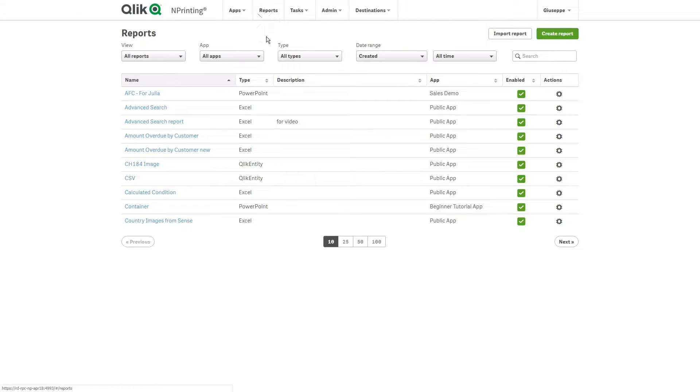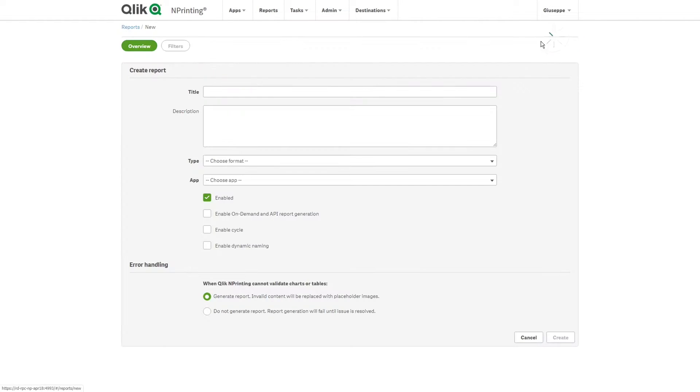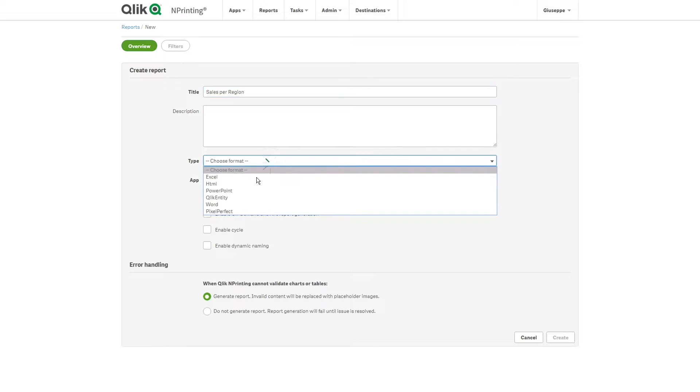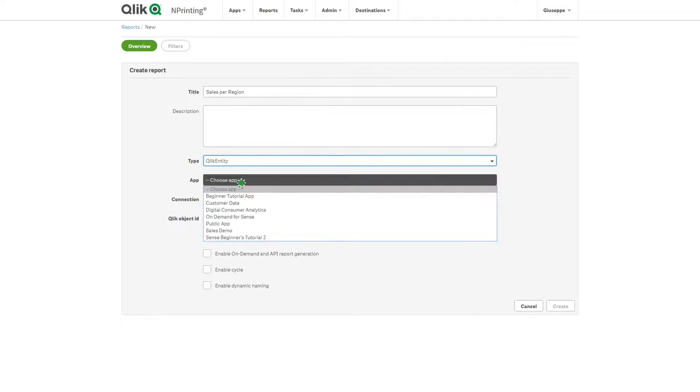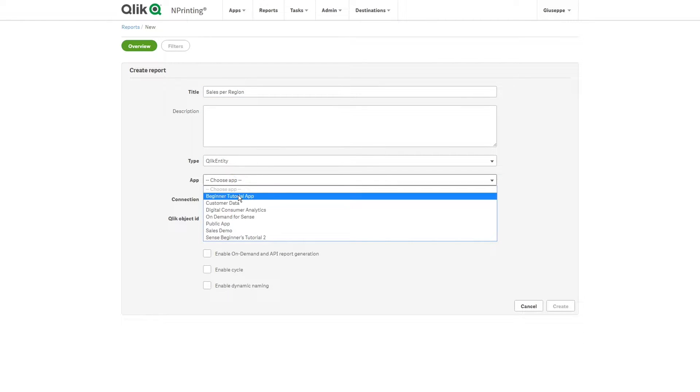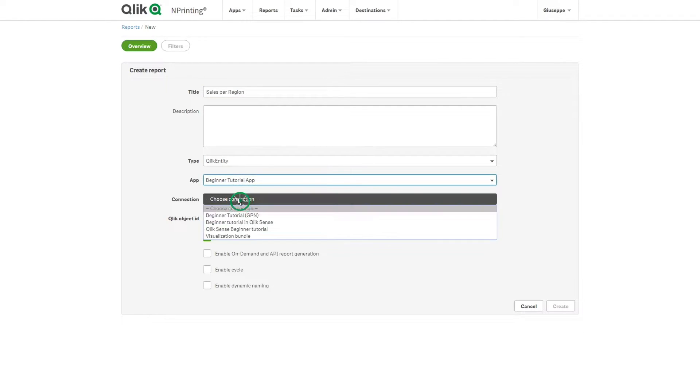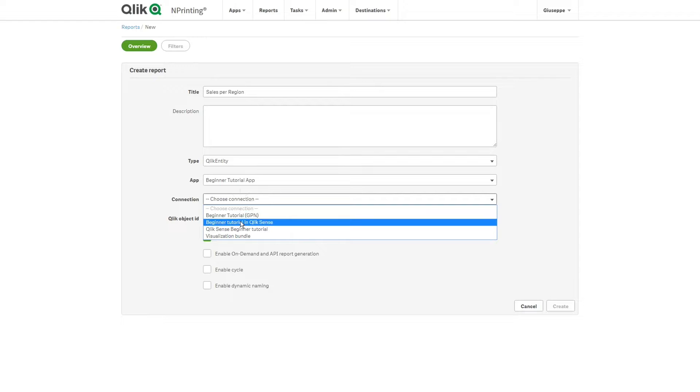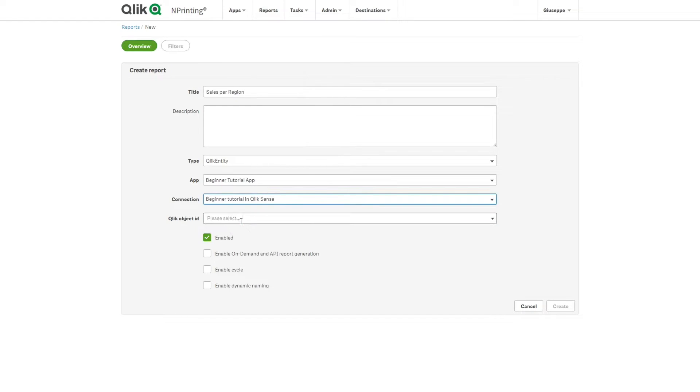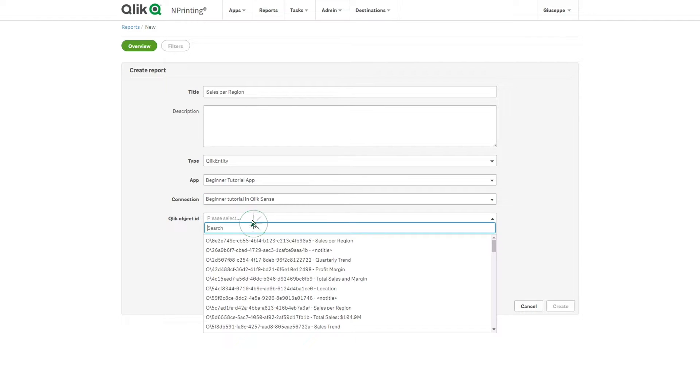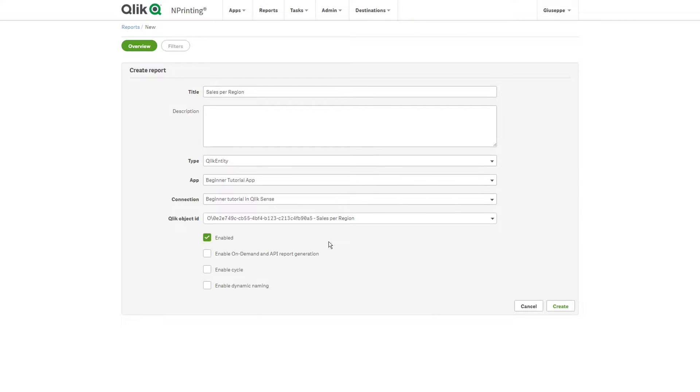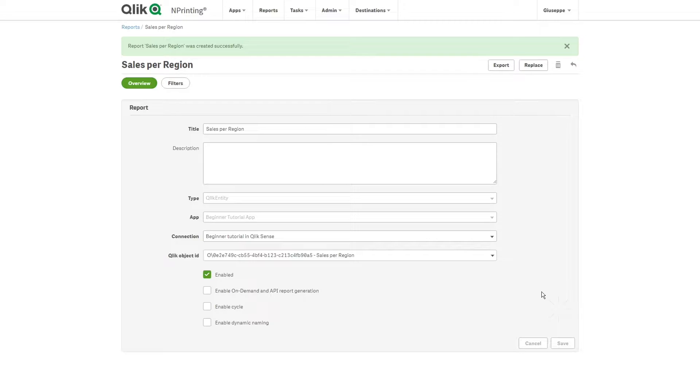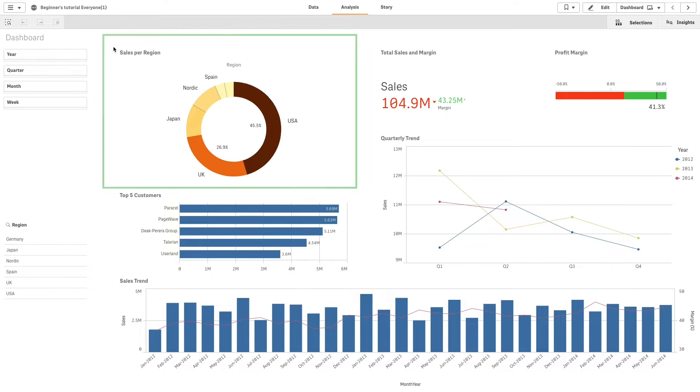Then, we are going to create a second report. In this example, we will not import the entire sheet. We will instead import a single Qlik Sense visualization. For example, the Sales Per Region pie chart.